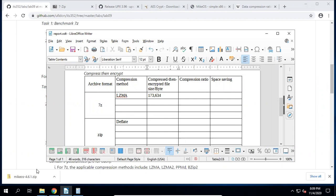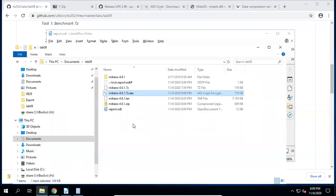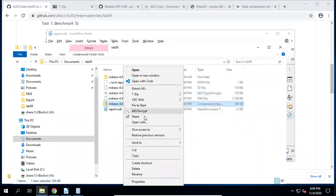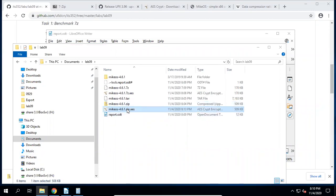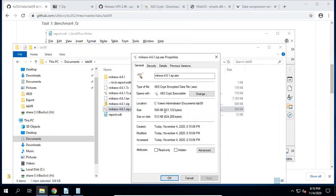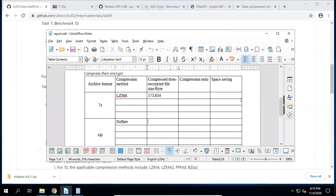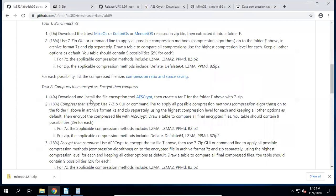For the zip example: right-click the zip file, choose AES Crypt, give it a password, click OK. The encrypted file size is also roughly the same as the zip file — slightly bigger. Copy the size into the table. You know how to calculate the compression ratio and space saving using the uncompressed folder size.